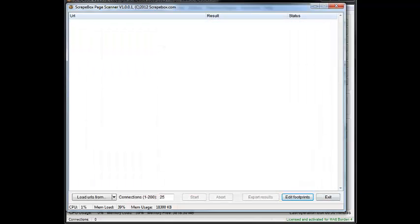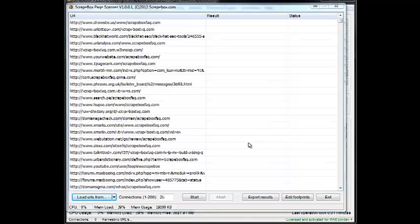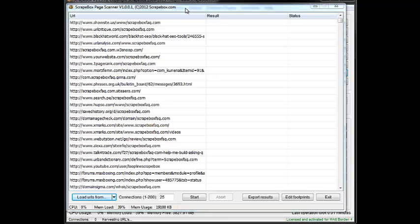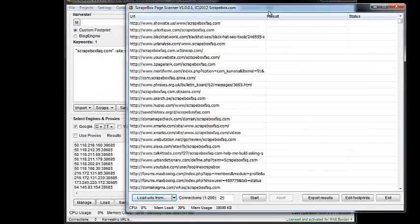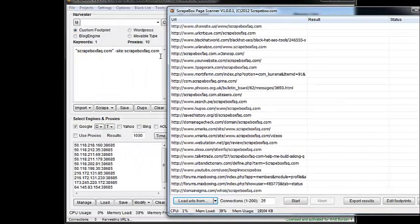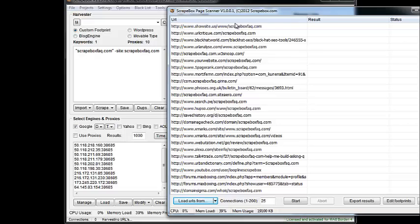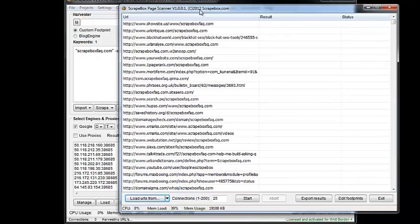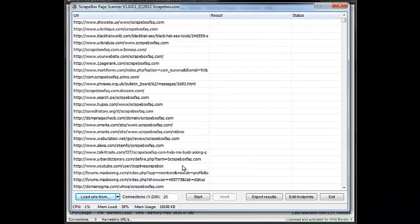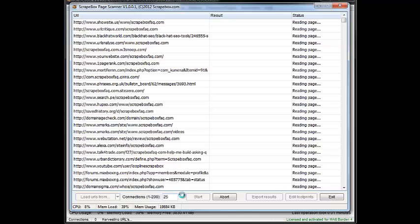And then I'm going to close that, and then let me load up a list of URLs here. And so what I did was I just loaded in the list of URLs that we scraped in the first video, which would have been with a footprint like this, where we did ScrapeboxFac.com, and then the minus the site out there. So let's go ahead and hit Start here, and let it run.